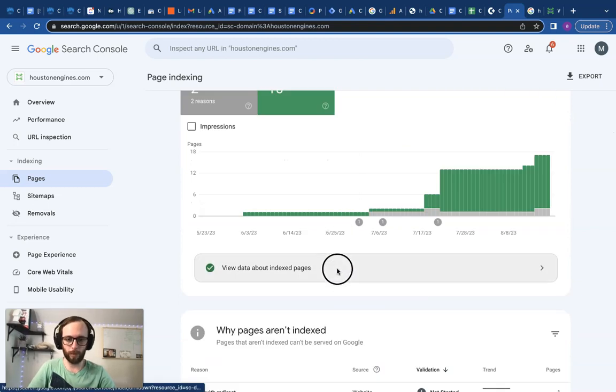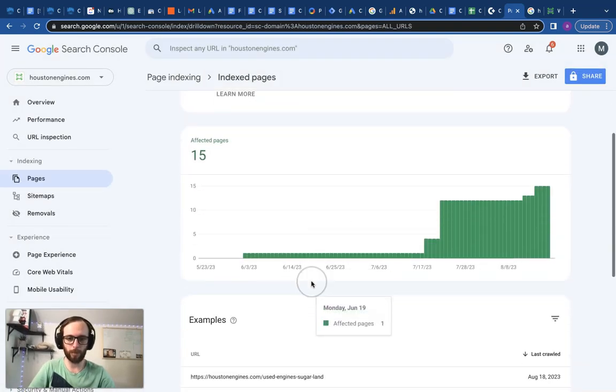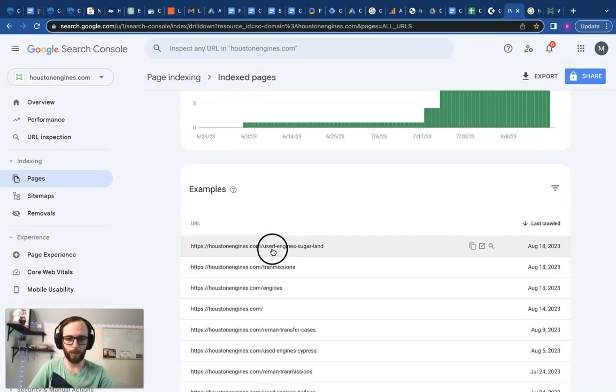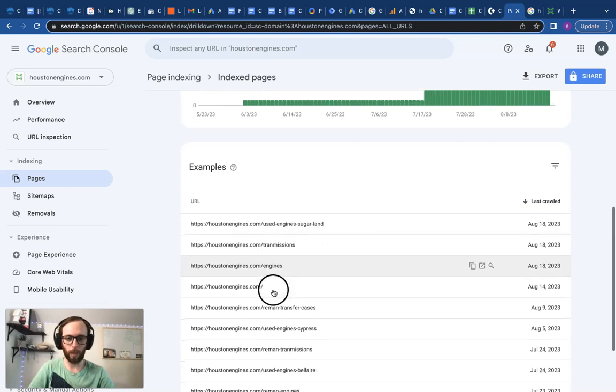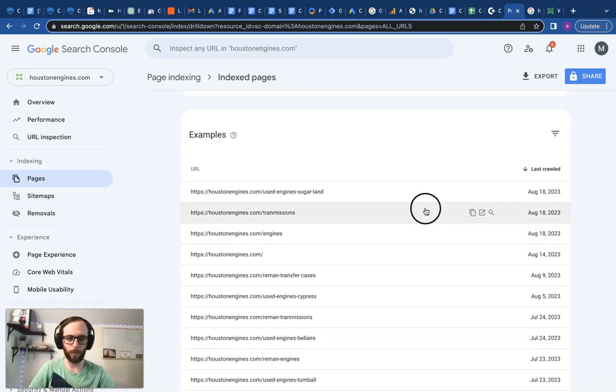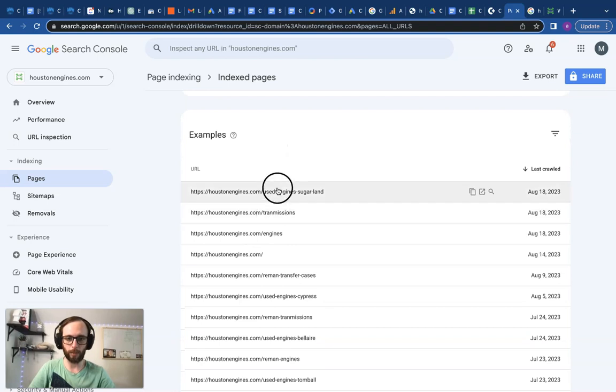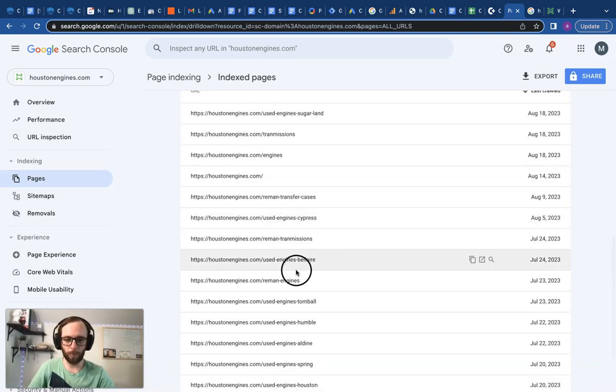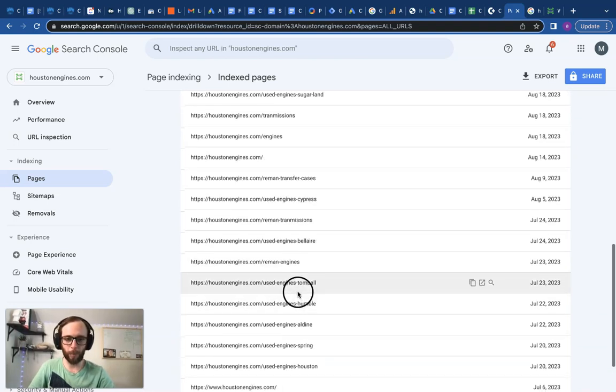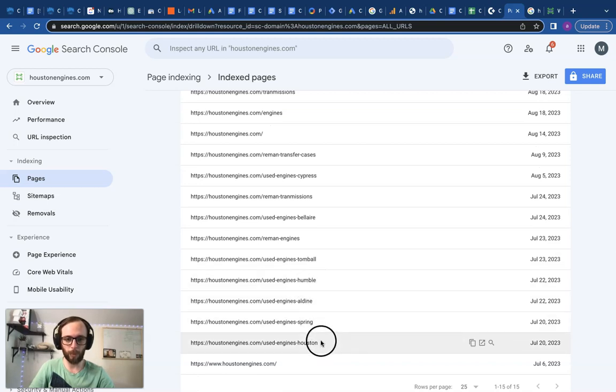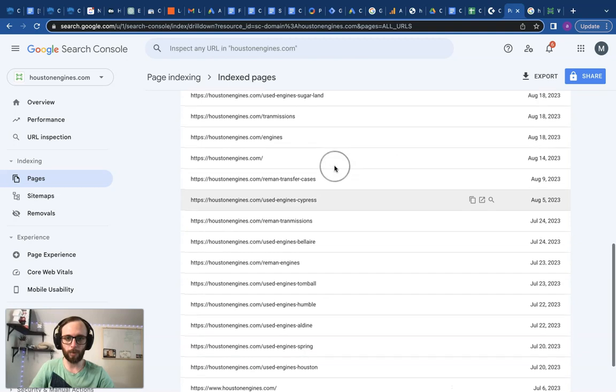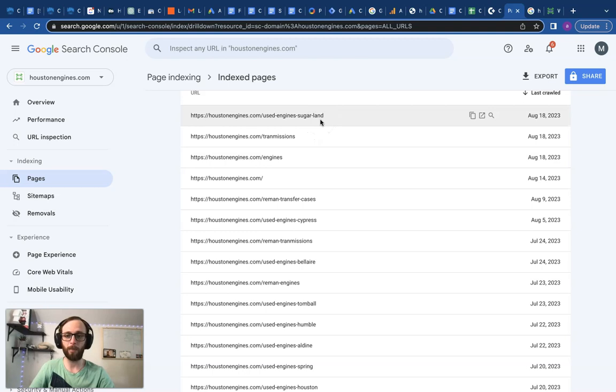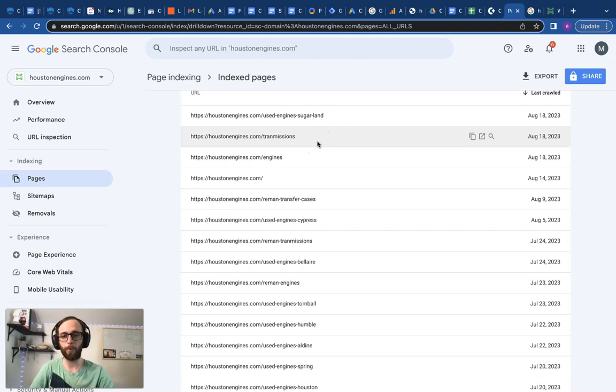Total of 15 pages. We have two that are not currently indexed, but let's dig into the ones that are indexing for now. We can see some of our location pages, some of our main parts pages, and these actually just started indexing - I just submitted these a few days ago. So awesome, we got a lot of city pages already ranking: Humble, Aldine, Spring, Houston, Bellaire, Cypress, Sugar Land.